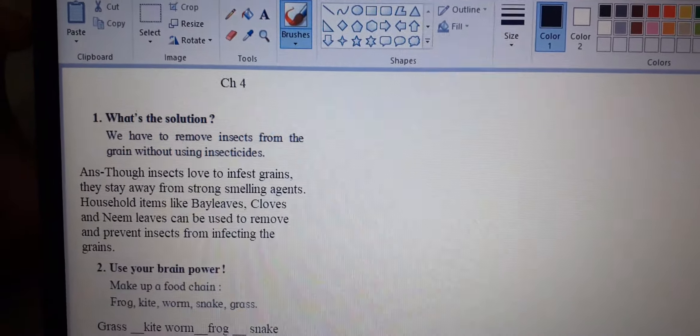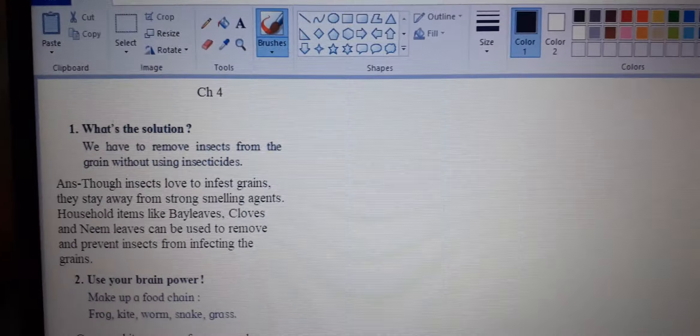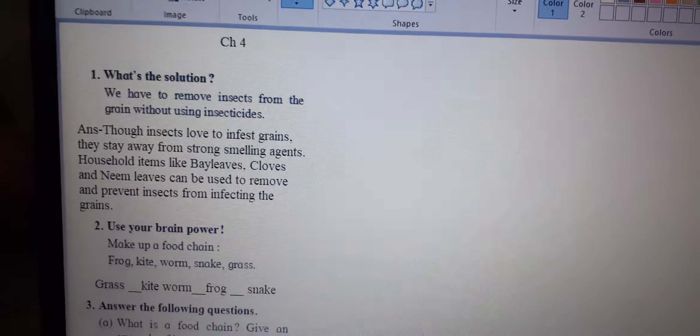Hello, good morning, Fifth Standard students. Today we will continue with the exercise of Chapter 4 of ABS.